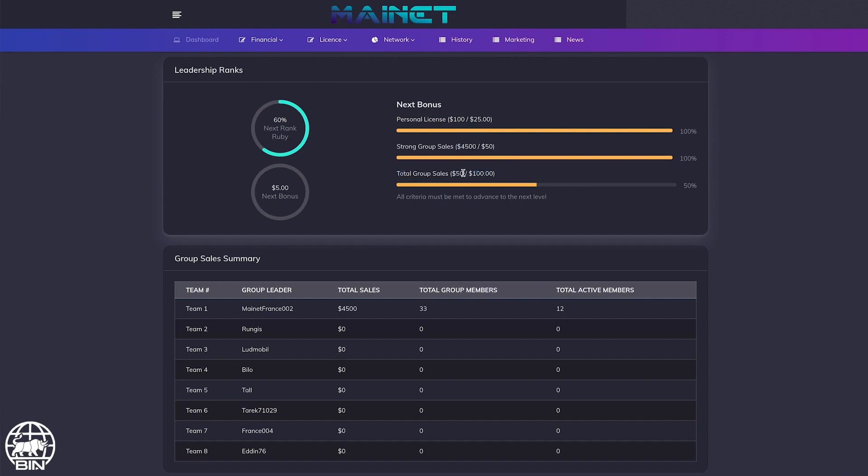On the third line, the total group sales requires $100 generated by all the other weak legs and needs to count for 50% of the total sales.